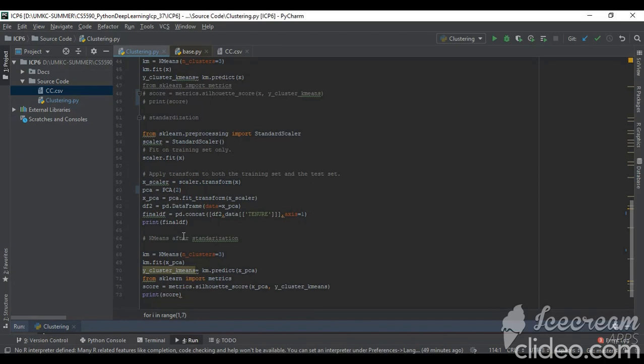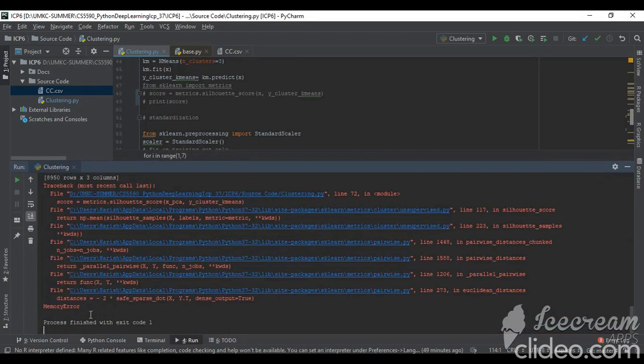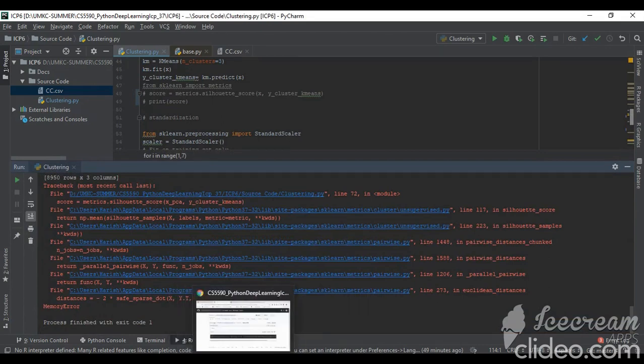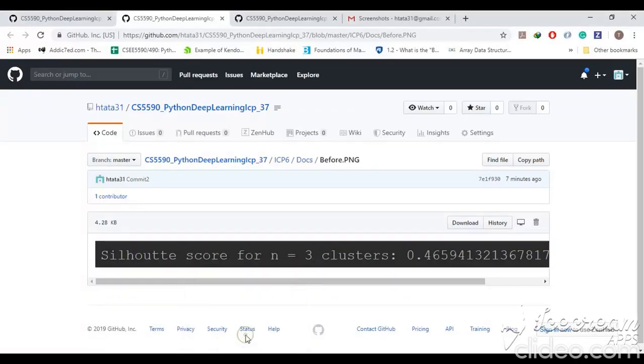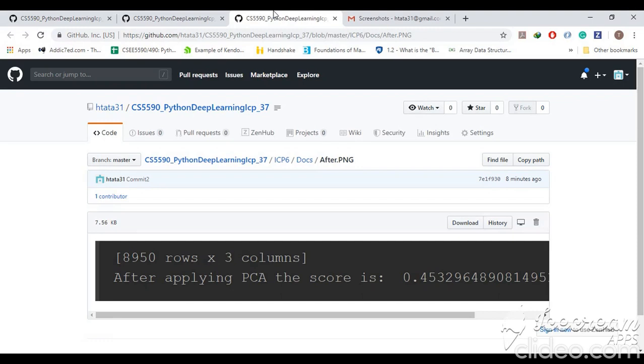As you can see here, when I run this I am getting a memory error for the score. So I ran this program on my friend's monitor. I got before score is 0.46 and the after score is 0.45. Actually the score should improve. This reduction of score may be because of the standardization, as the data is very normal.